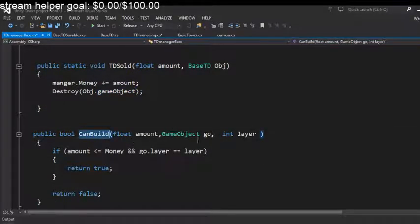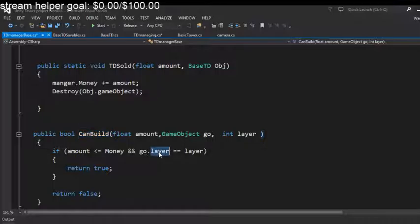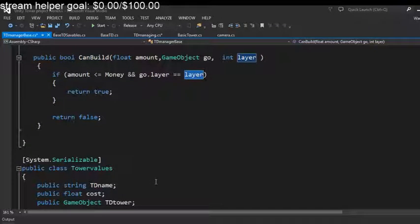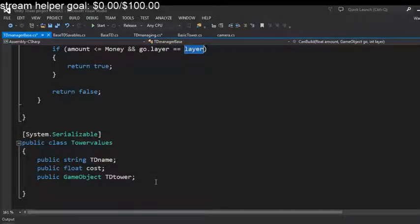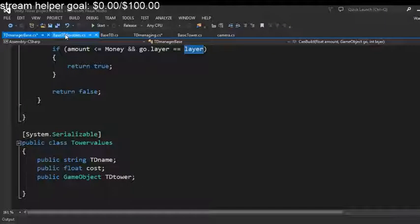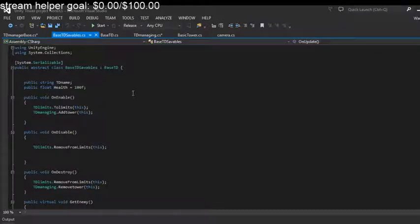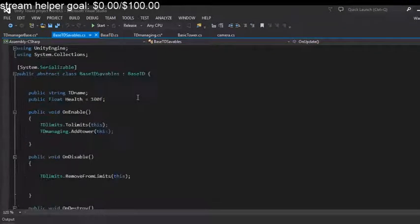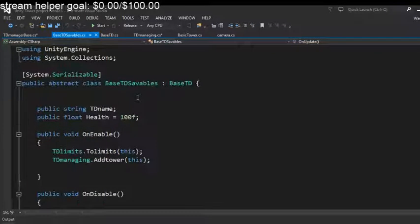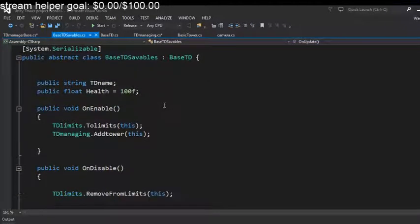We just got a die function, maybe when the tower dies you just want to destroy the tower. And here's the can build. Remember I was telling you the layers got to match. And that's pretty much it for that.